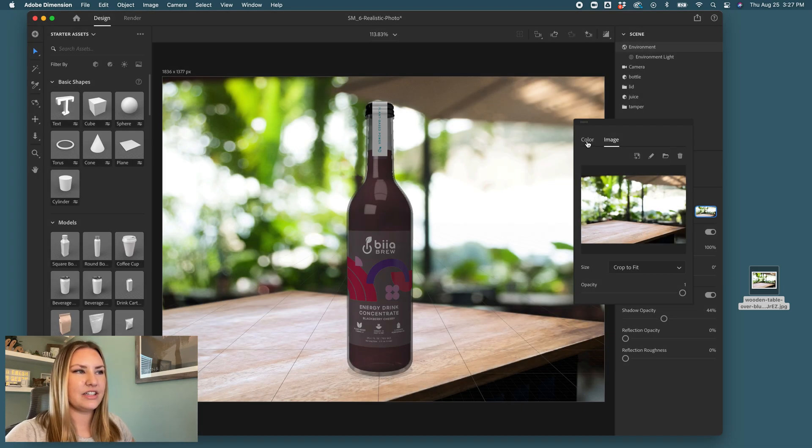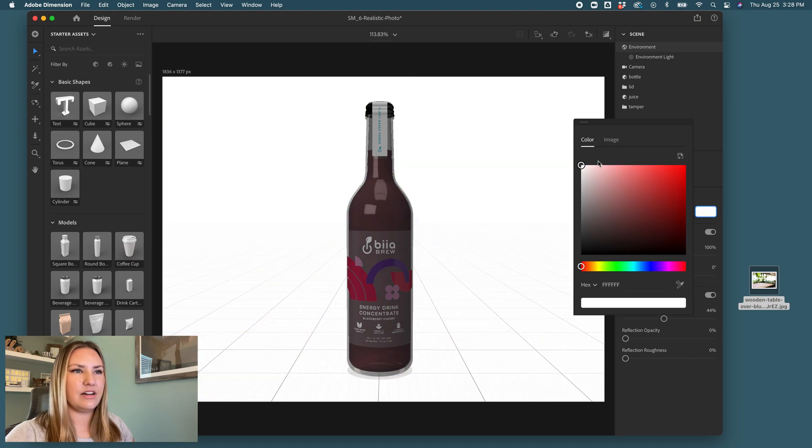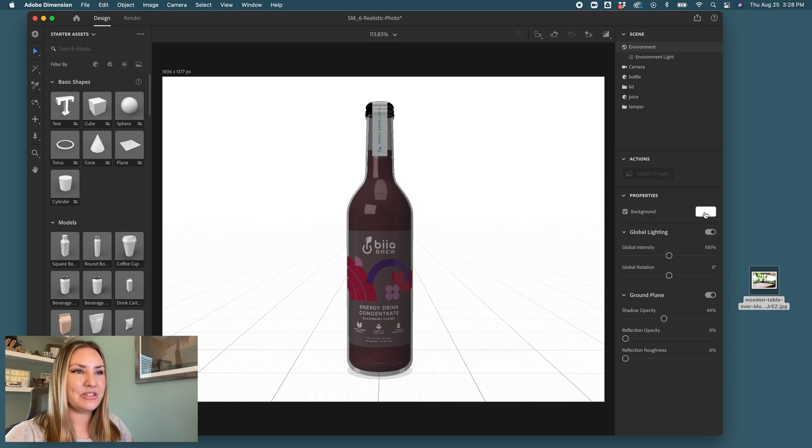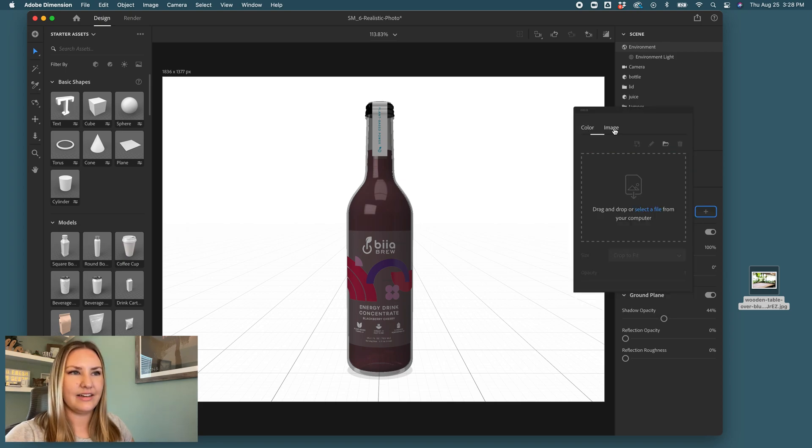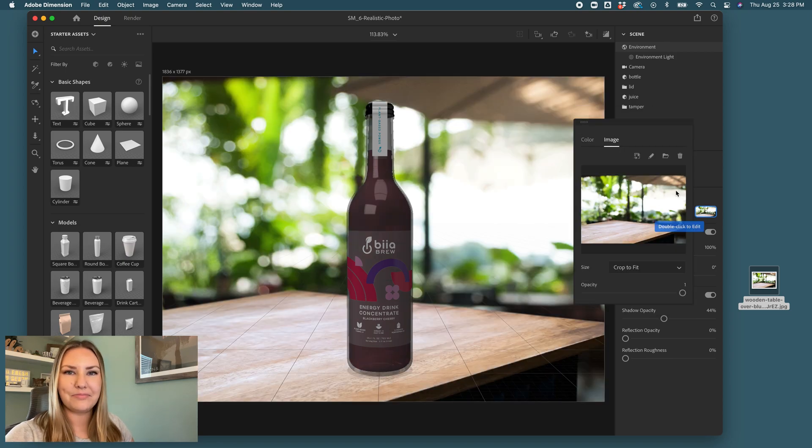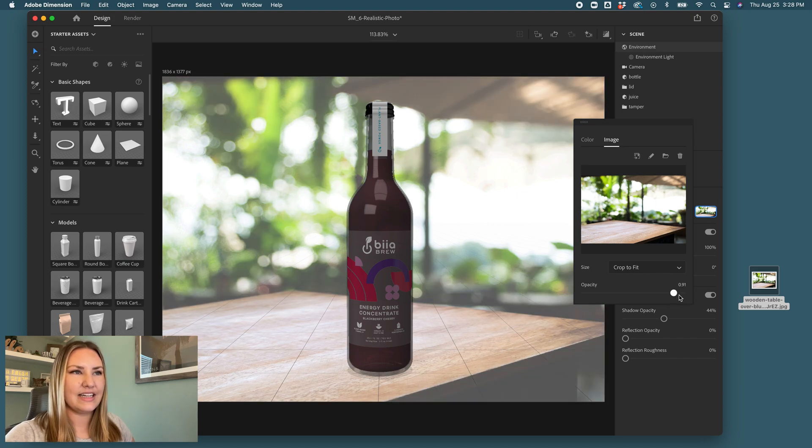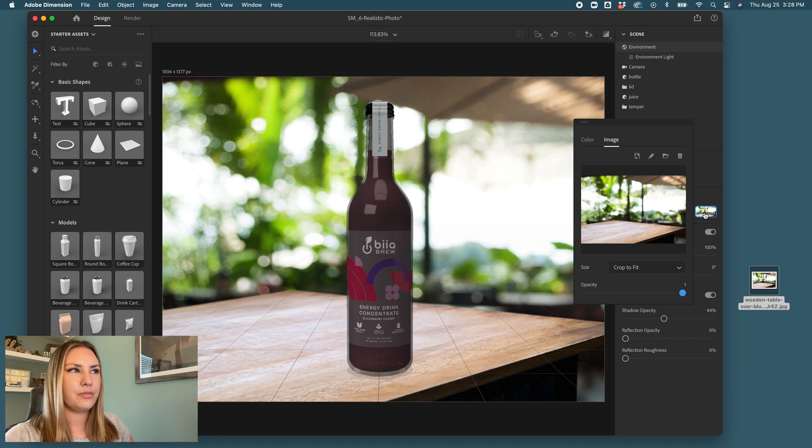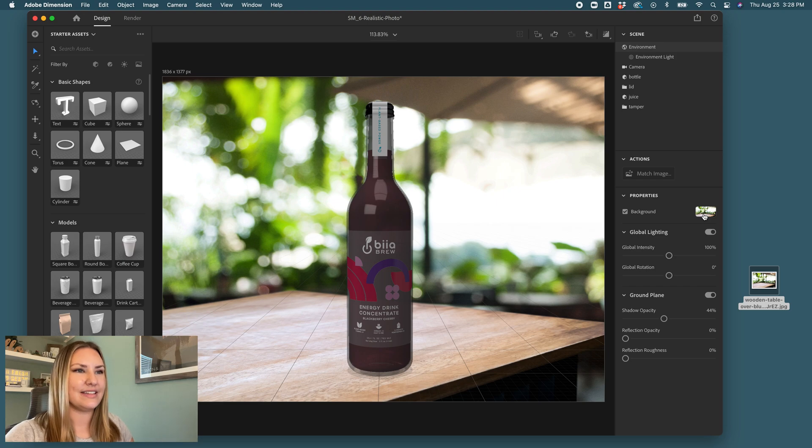This is also where you could change the color. When you click on environment and this white square might be what you see, you'll just click on image and then drop your image or find your image. Then you could scale it, you can adjust the opacity. For the most part you need to have your photo ready to go and place as your background.